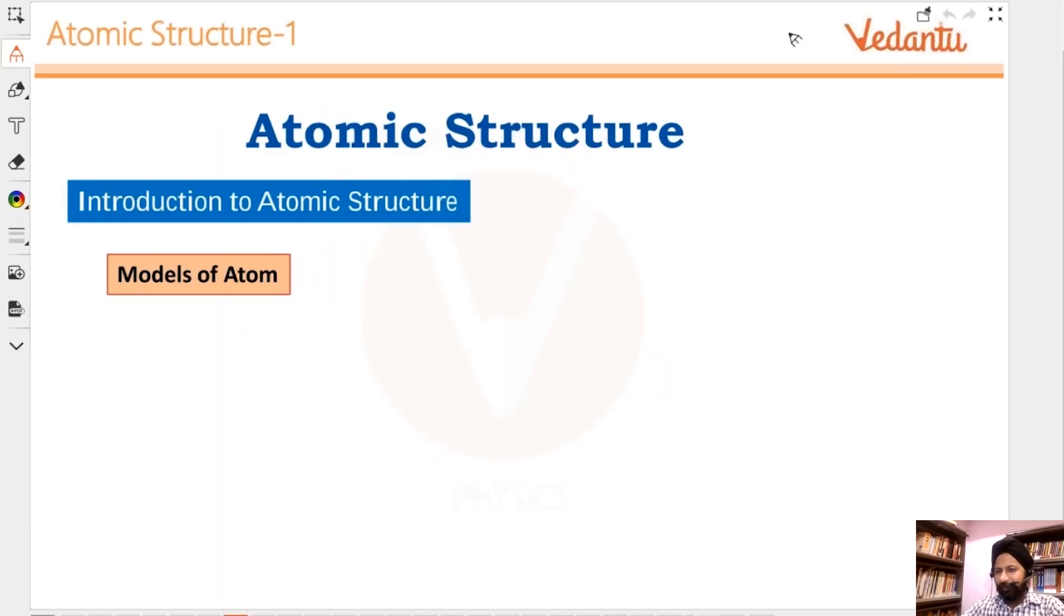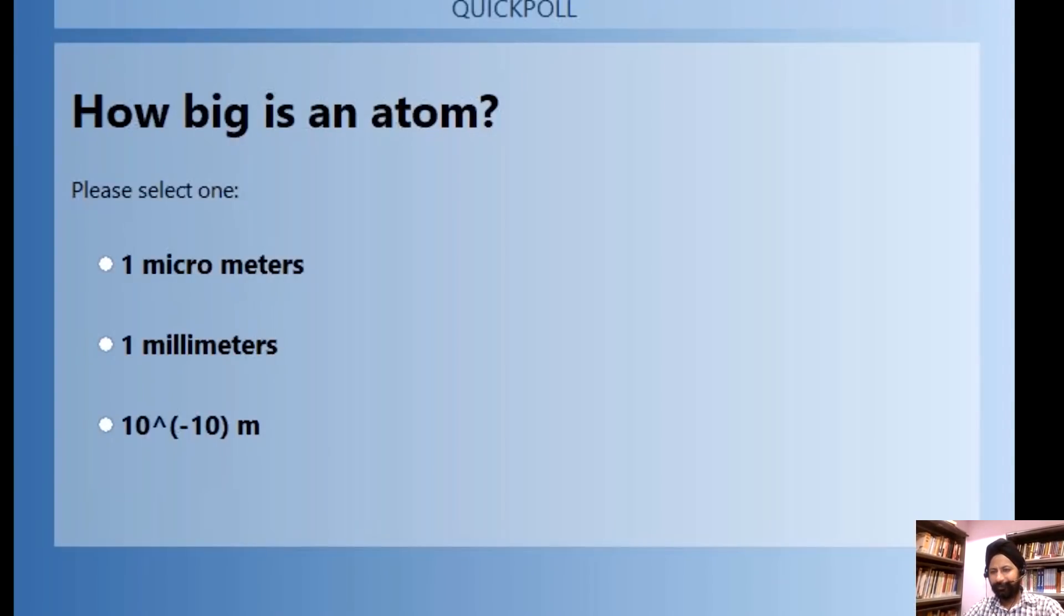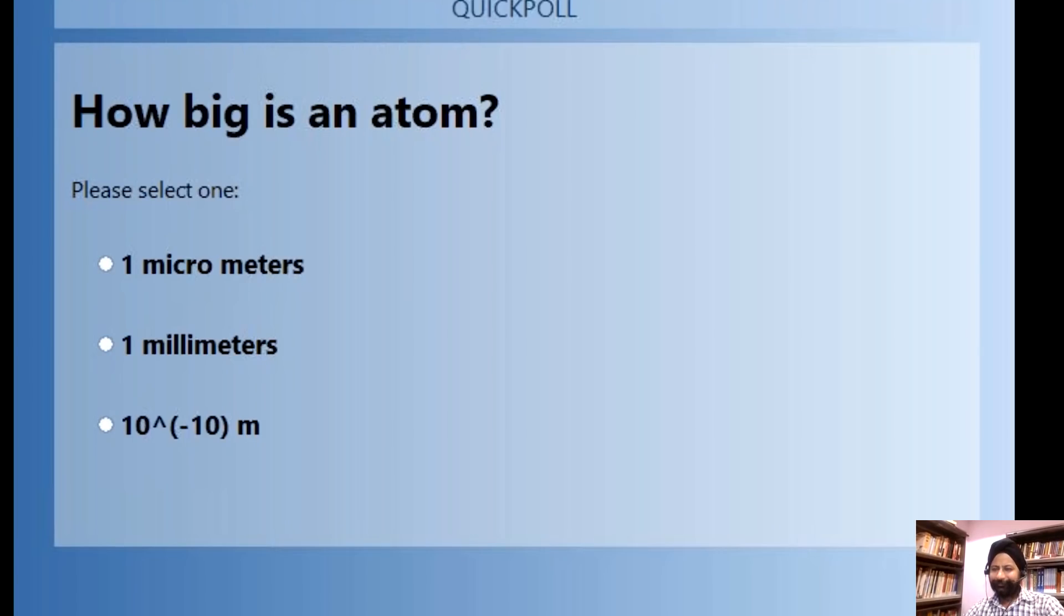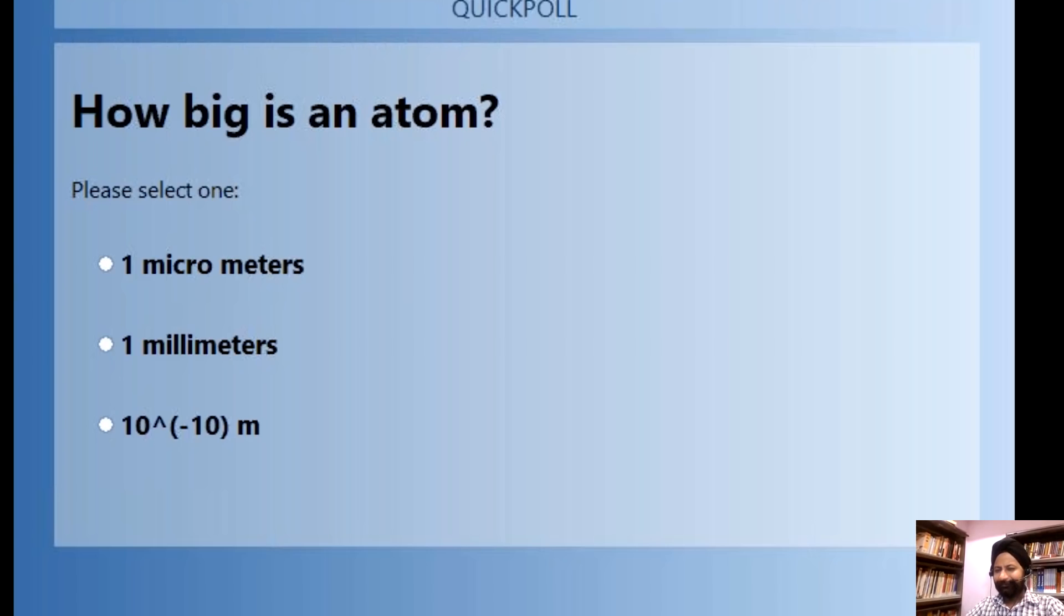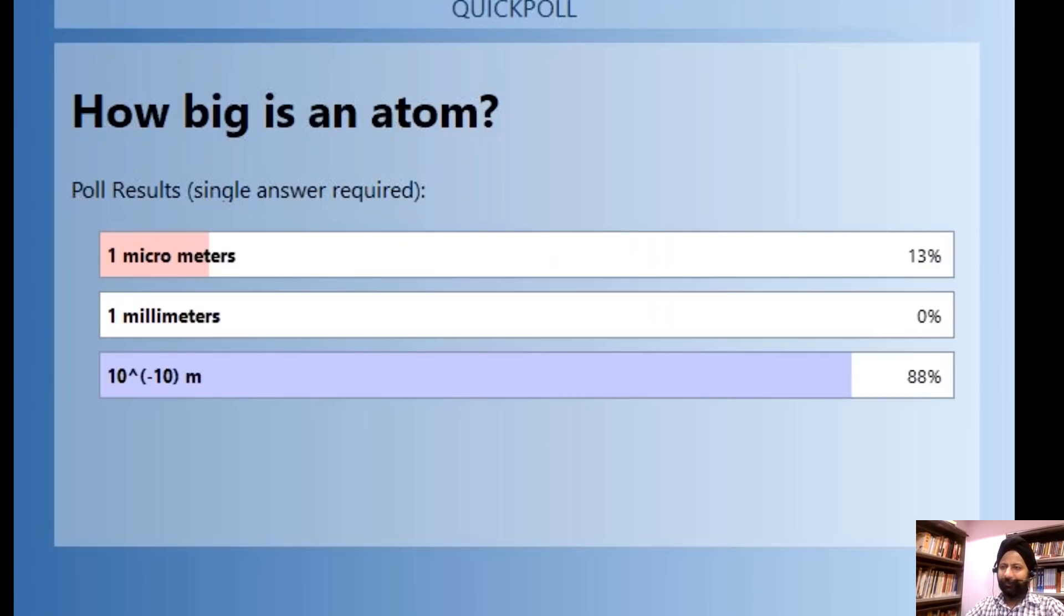Atomic structure. Before we go into that, no Google, no questions asked on Google. How big is an atom, just whatever you know based on your physics knowledge? How big is an atom roughly, in what range? The answer is 10 to the power minus 10.